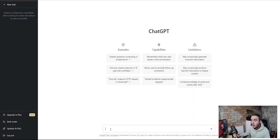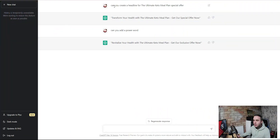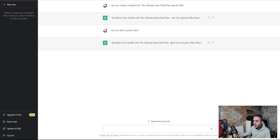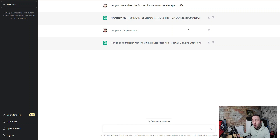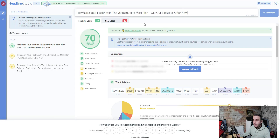It's all about what questions you ask. I asked ChatGPT to create a headline for the Ultimate Keto Meal Plan special offer. It came back with: 'Transform your health with the Ultimate Keto Meal Plan — get our special offer now.' That sounds a bit basic, so I asked it to add some power words. It revised it to: 'Revitalize your health with the Ultimate Keto Meal Plan — get our exclusive offer now.' We can then check this headline with a tool called Headline Studio.